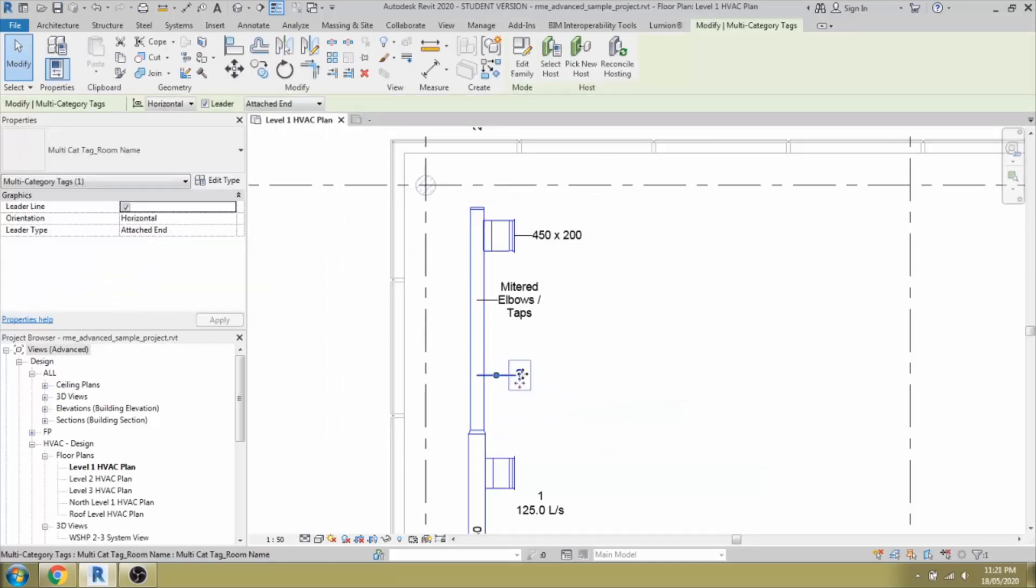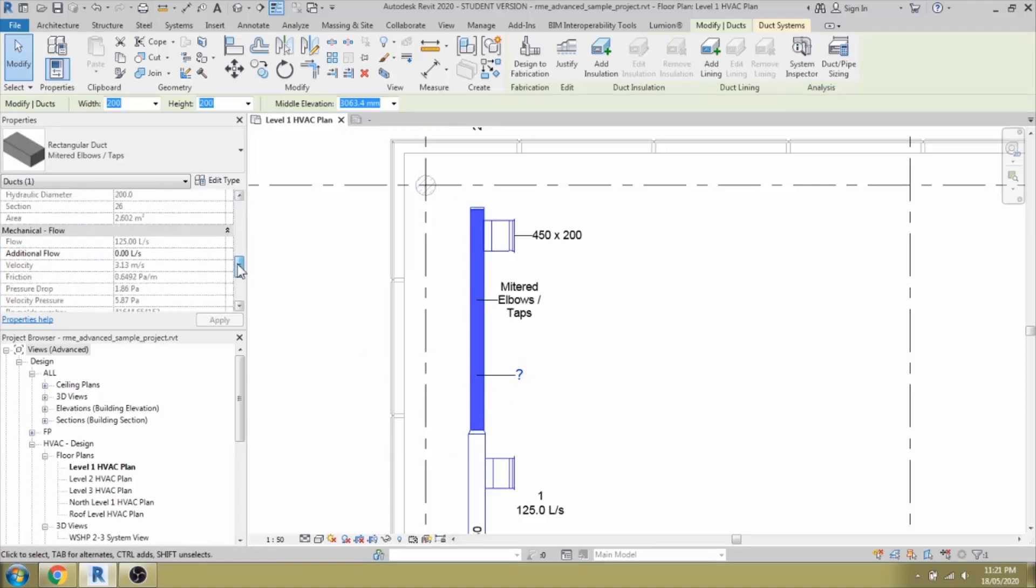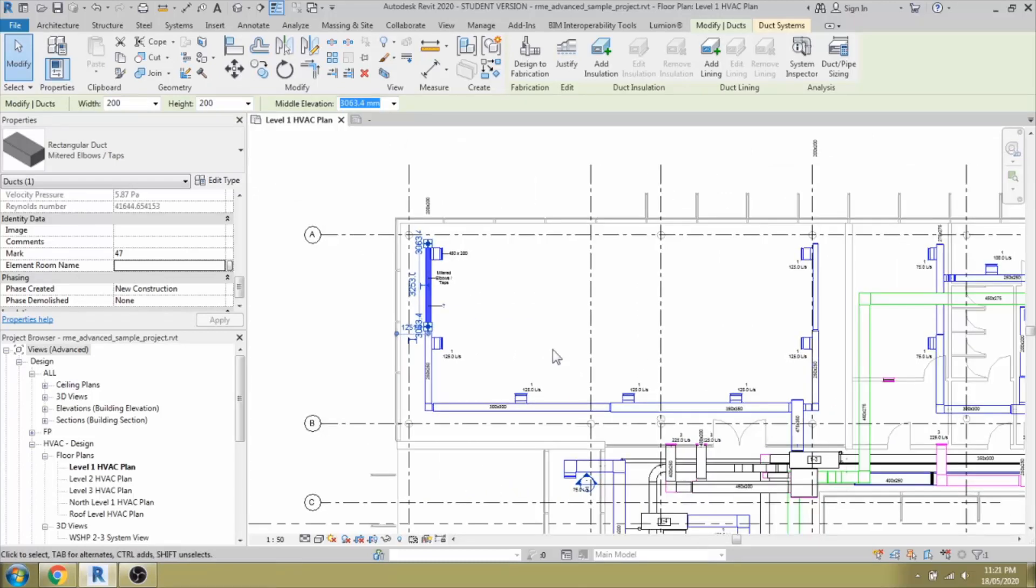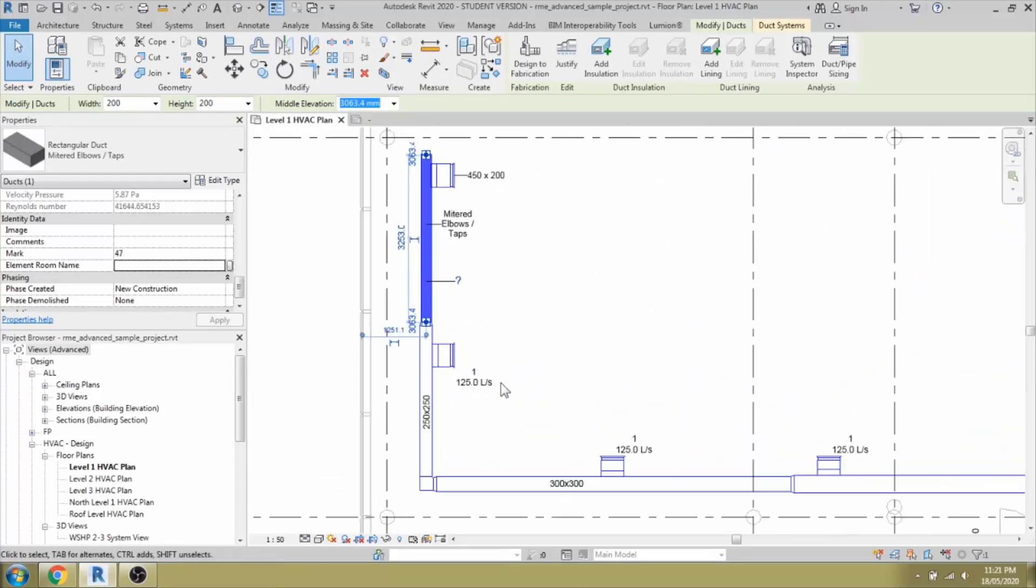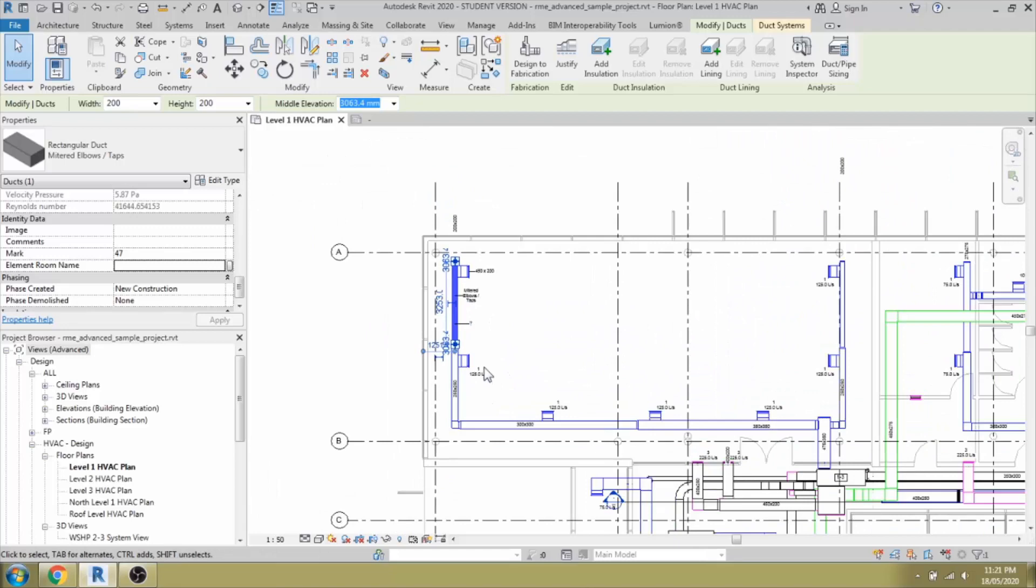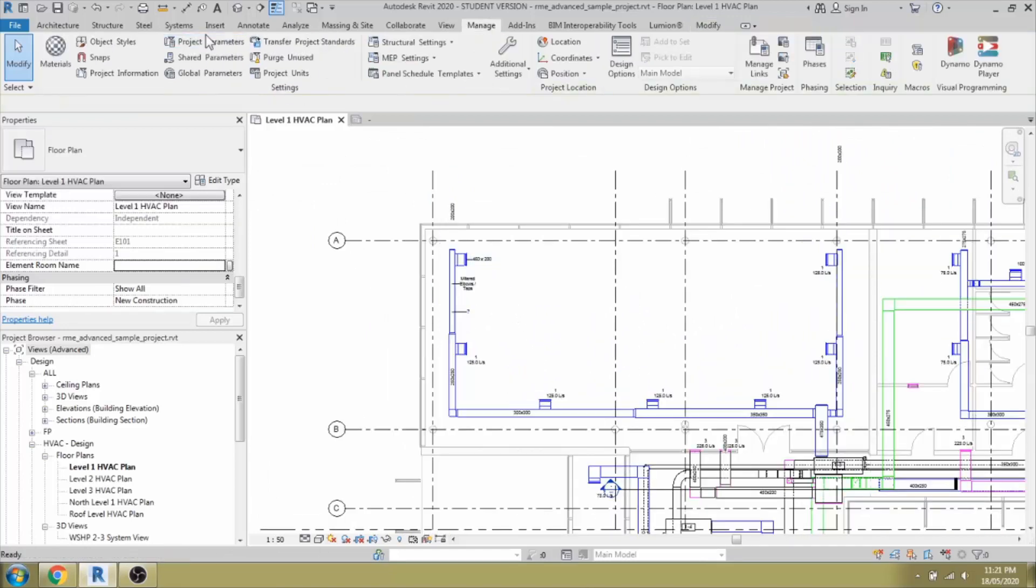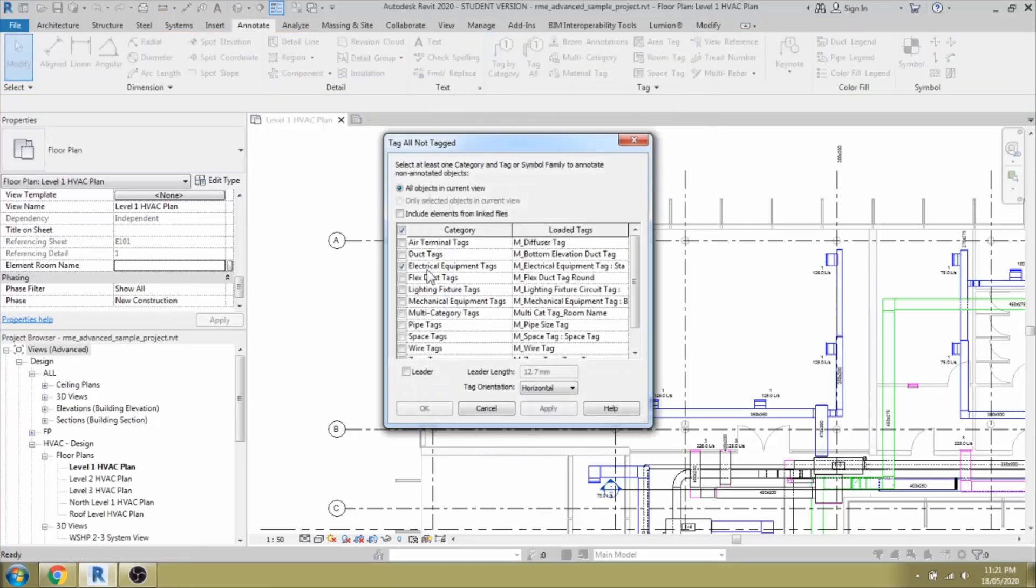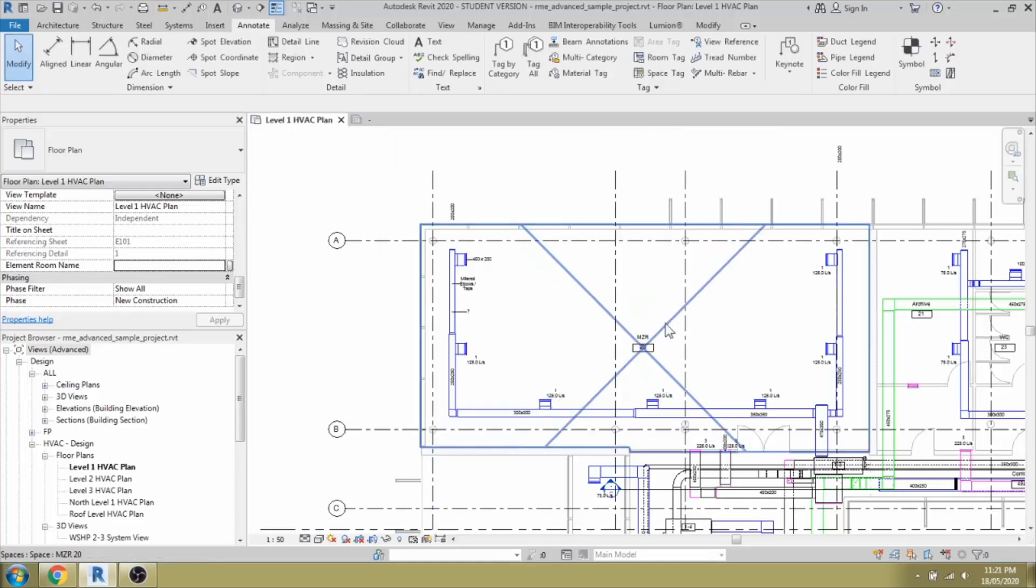Now if you select this tag, you can edit this parameter. We go down here and you can see the parameter under identity data, element room name. The room name could be assigned manually. I could not see the room name in the project. Let me check with the annotations. Going back to the annotations, tag all. I will be selecting the space, space tag, and going to apply. Apply now.